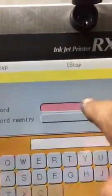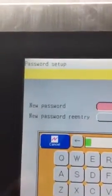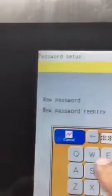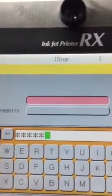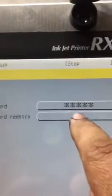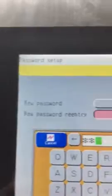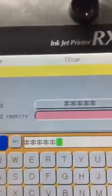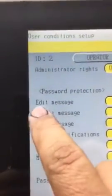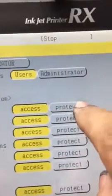Then go to password setup, click on the top field and put 'James', then enter. Go to the field below to confirm the new password, put 'James' again, then enter. Press OK. Now go to edit message and we're going to protect it, then press OK.